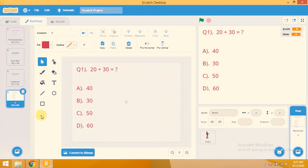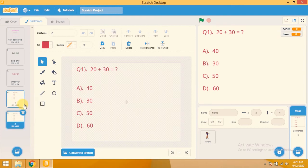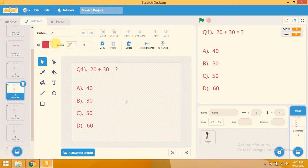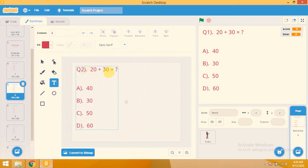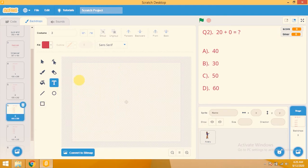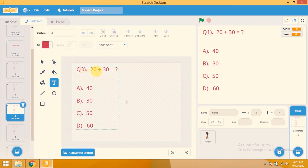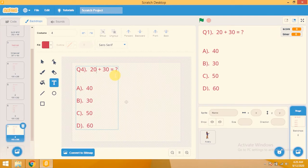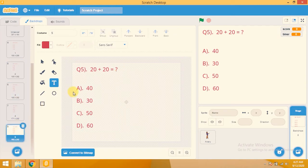Question 1: 20 + 30 = 50, so C is the correct answer. I rename this backdrop to '1'. I need four more backdrops, so right-click and duplicate it four times. This is question 2 — change to '20 + 10'. Question 3 — change to '30 + 30'. Question 4 — change to '0 + 30'. Question 5 — change to '20 + 20'.